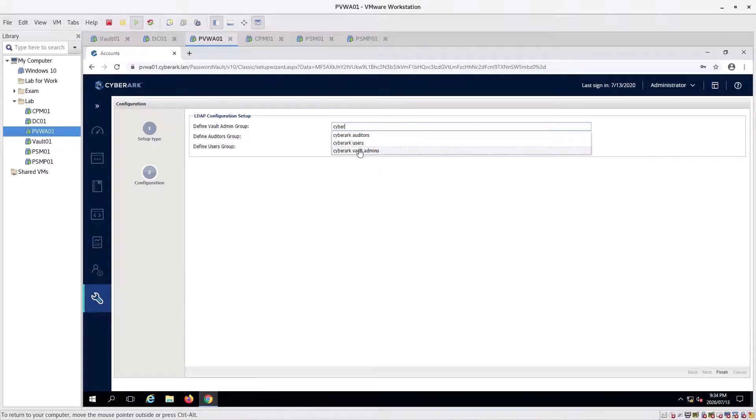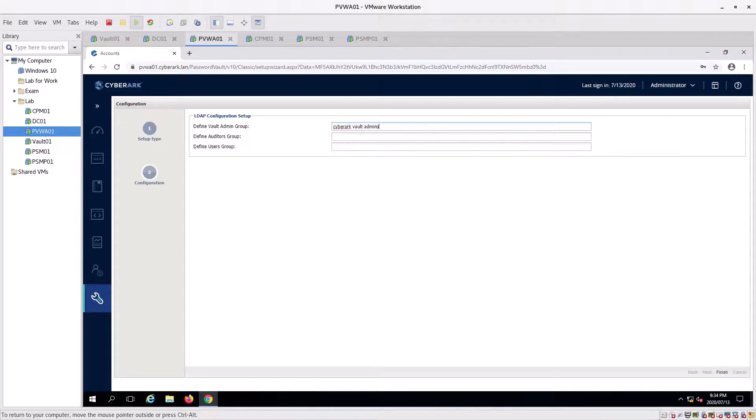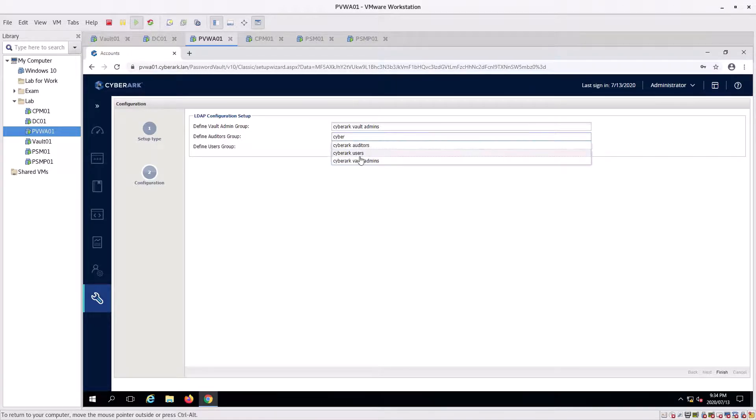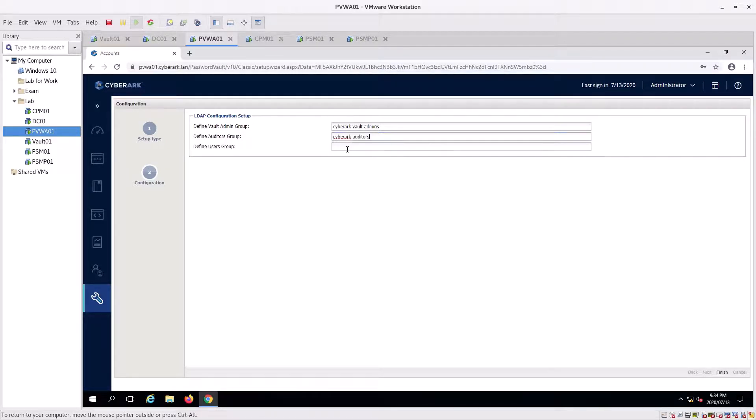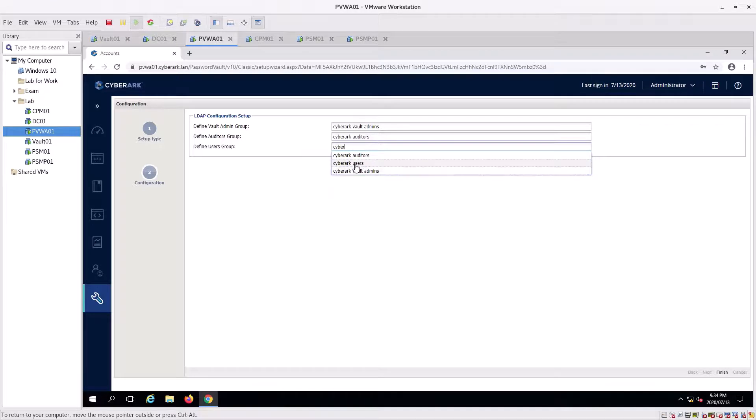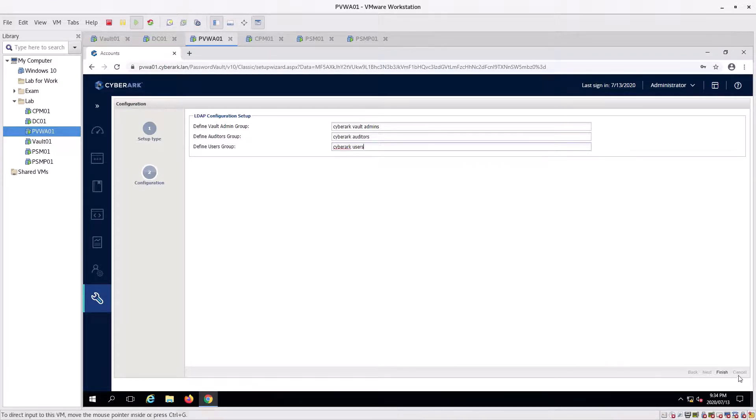Now we're going to go cyberark, and we're going to go cyberark users, and we're going to click finish.